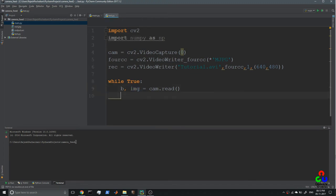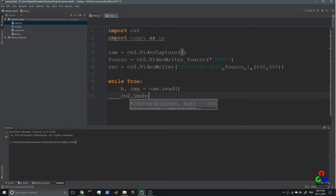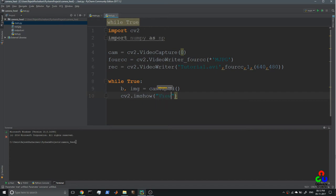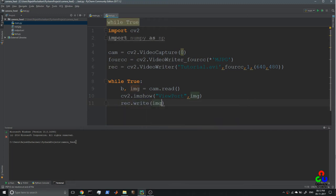Then we display what is being recorded using cv2.imshow, naming the window 'v'. The matrix img is what is captured by the camera. We then write this into the file using record.write(img).